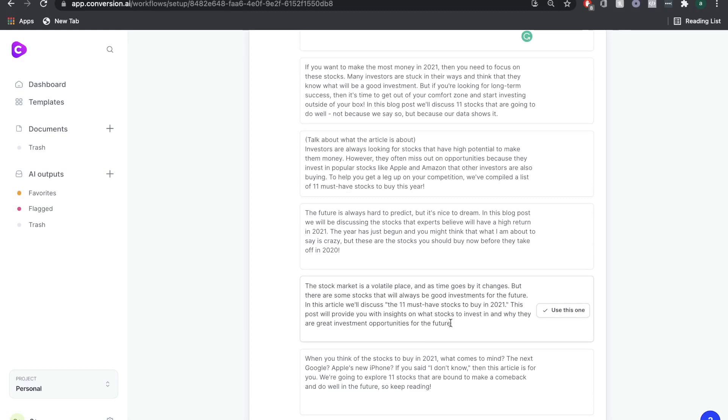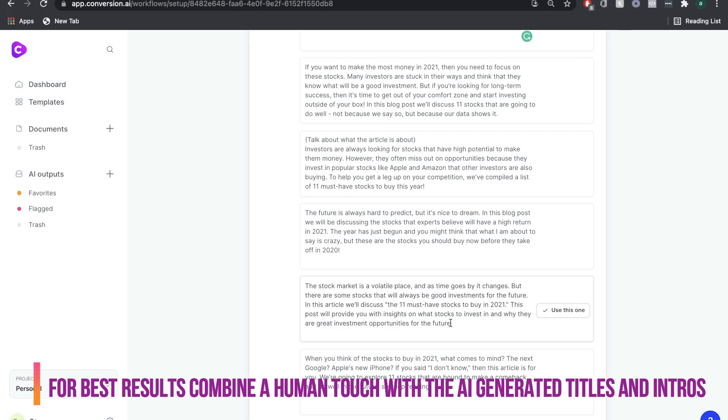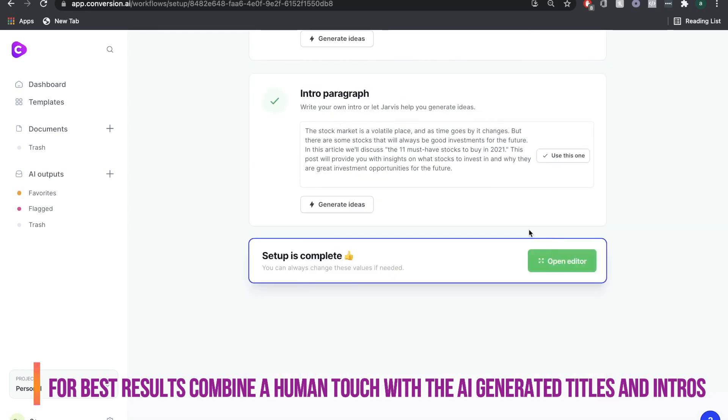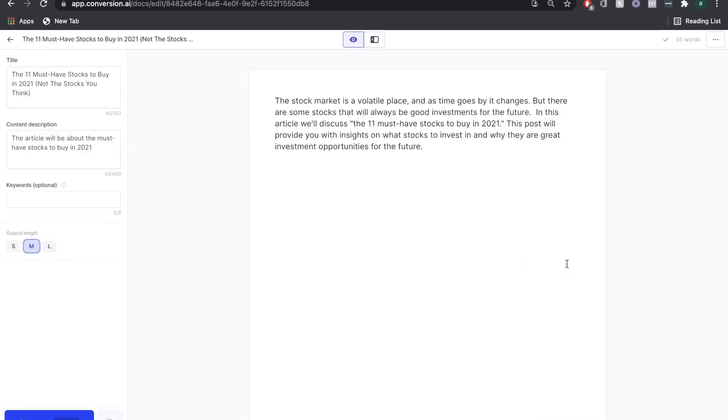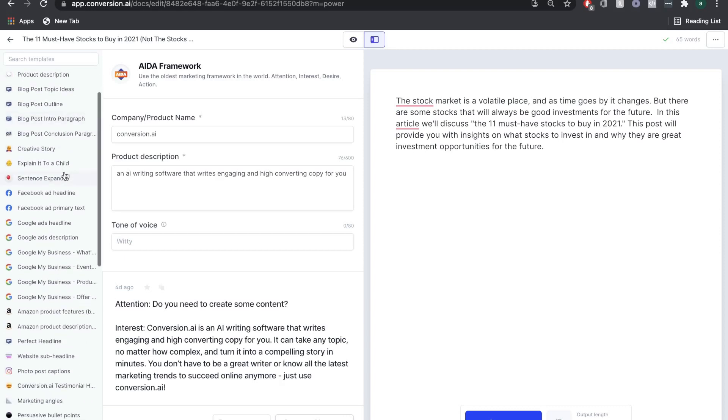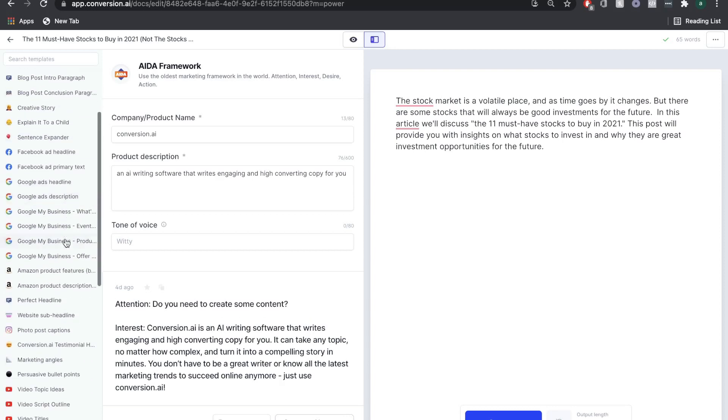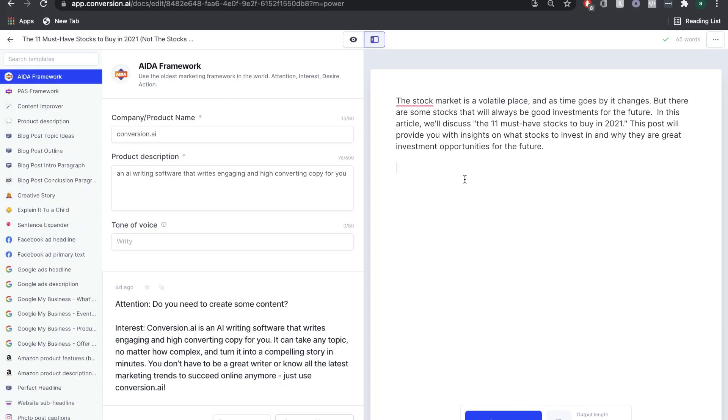Once you click Generate Ideas, you're going to want to go through each intro paragraph and read through. Whichever one you like the best, you can choose to use that one, or you can customize it to make it more relevant. Once you do so, your setup is now complete and you can open the editor. You can use the focus mode or the power mode.